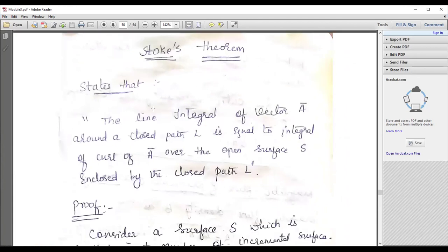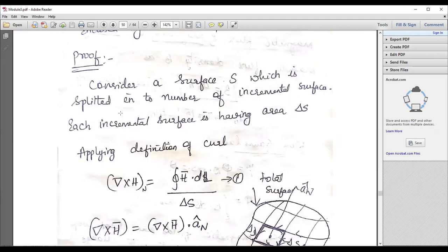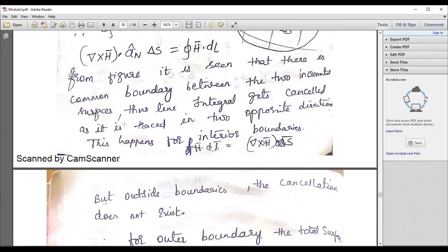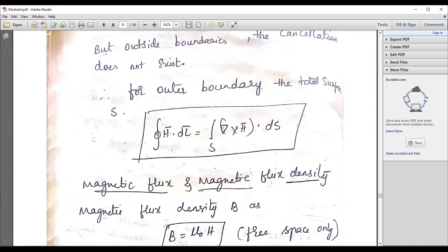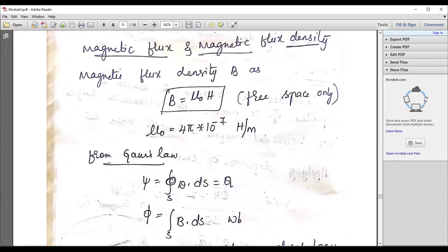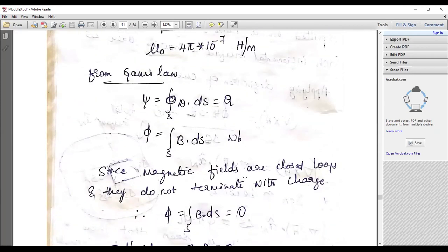Stokes theorem is also very important. The line integral of a vector A around a closed path L equals the integral of curl of A over the open surface enclosed by the closed path. The proof is also most important. Ultimately: closed integral of H dot dL equals the integral of del cross H dot dS. This is called Stokes theorem. Study the applications of Stokes theorem, and remember the relation B equals mu H.